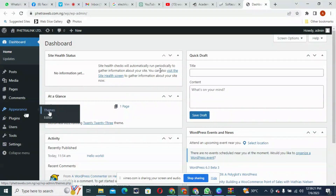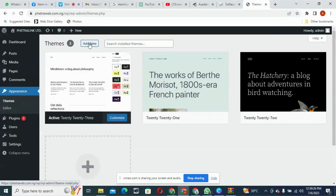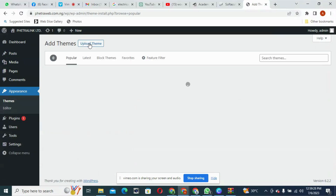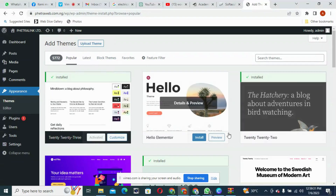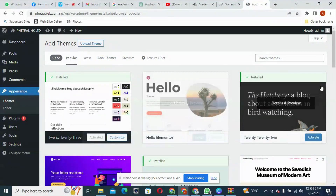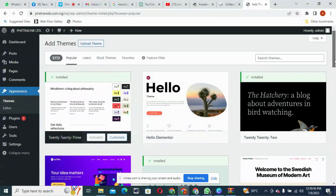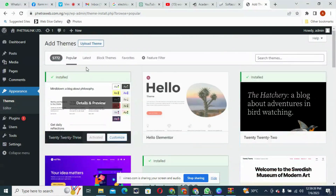You come to Appearance and select Themes. Then come to Add New — we're adding a new theme. All these themes you are seeing here are the ones that come with WordPress. If you want, you can use them, but they are not professional enough, that's why I don't use them.